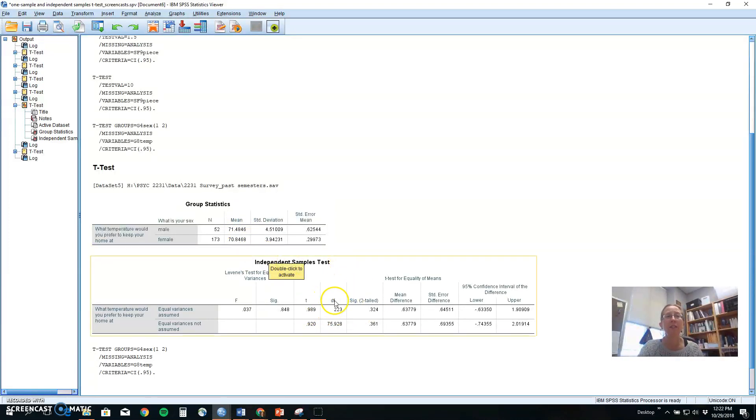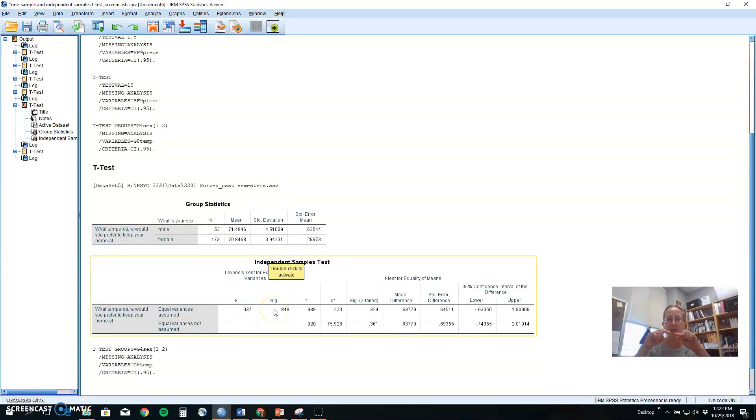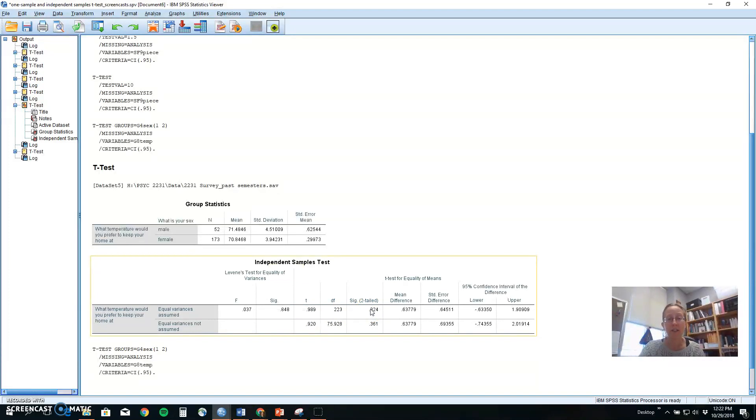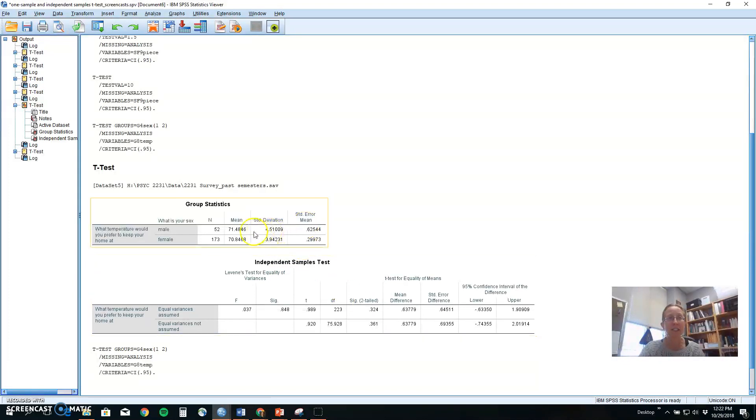In this particular case, again, our Levine's test is non-significant. We seem to have two nice equal shapes. We're going to look at this top level. We've got a small T and a large probability. So we would fail to reject our null hypothesis. It doesn't look like a significant difference exists between males and females on temperature.